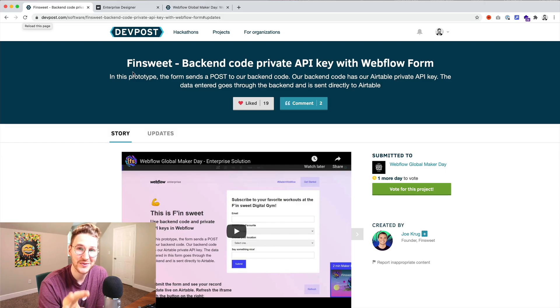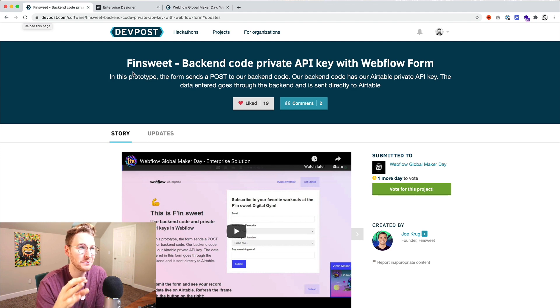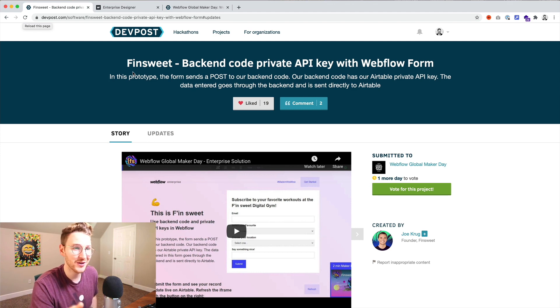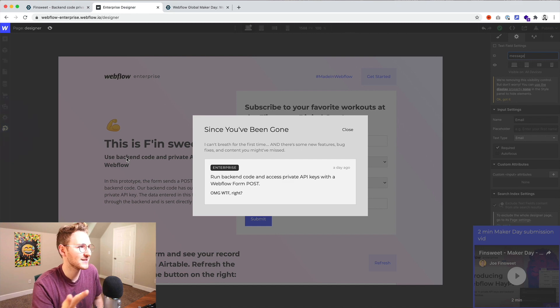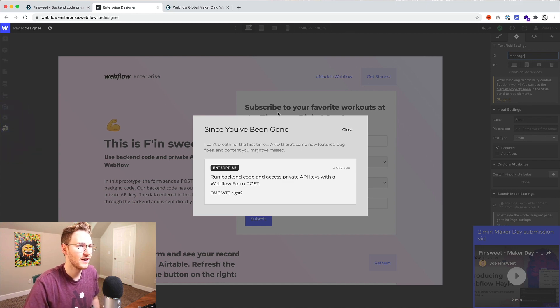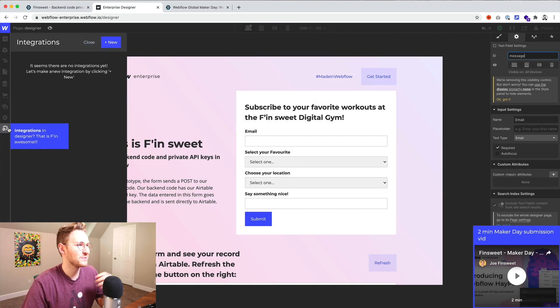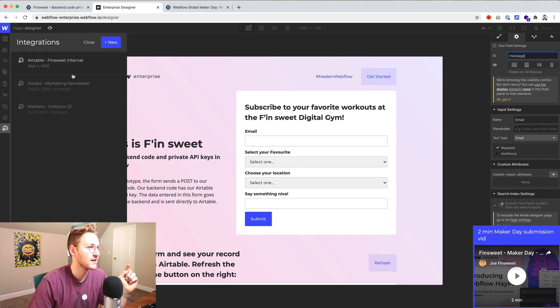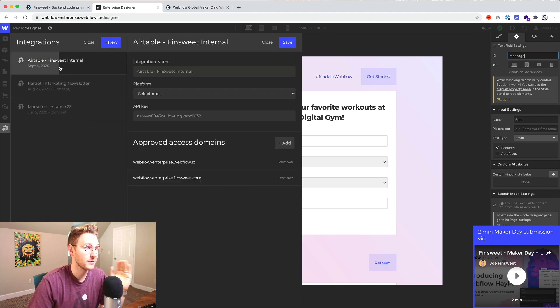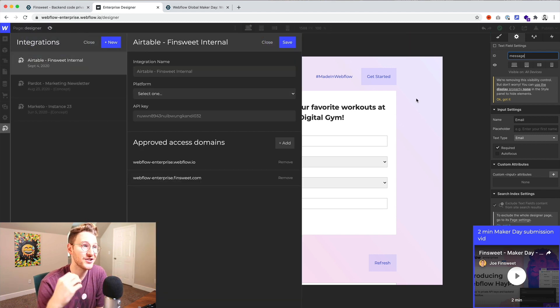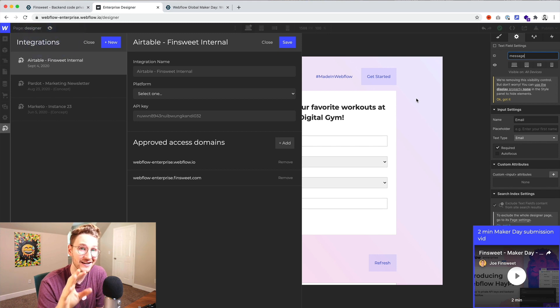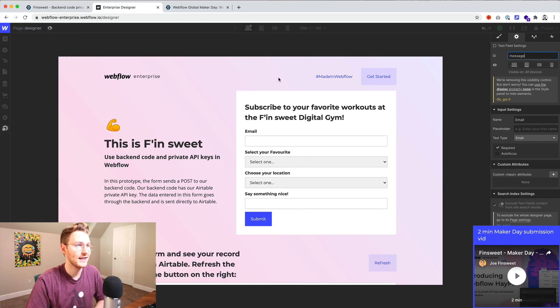FinSuite created this really cool prototype for this backend private API for the Webflow global maker day and the concept is super cool. The idea is you'd be able to add an integration so for example Airtable you could add that integration inside of the designer itself which is super cool and then it would work something like this.